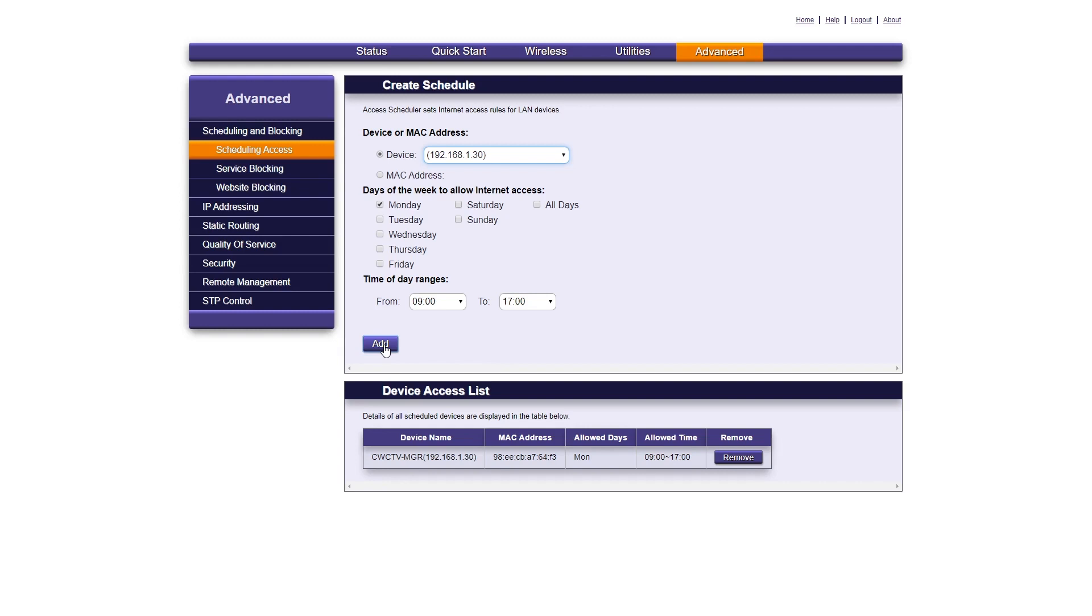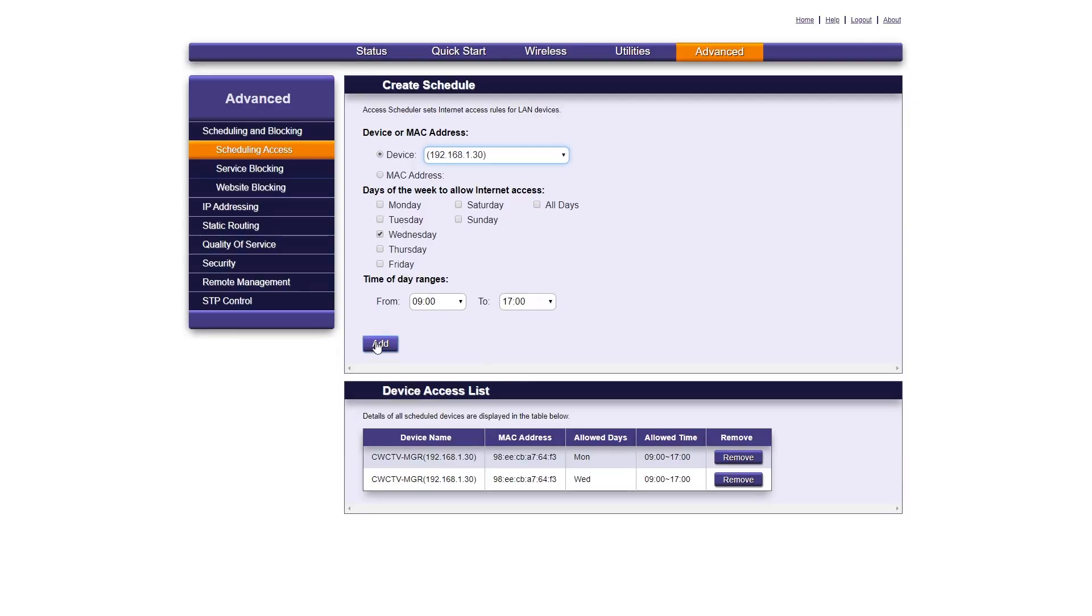You can set as many restrictions as you'd like. So if you want to set the same device to another day of the week, here's what you do. In this example, we'll select Wednesday from 9am to 5pm. Again, click Add. So right now, this device can only access the internet from 9am to 5pm on Mondays and Wednesdays.